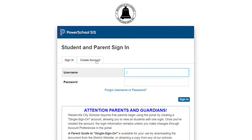Hello, parents. As-salamu alaykum, walideen. Today, we will talk about how you get on Power School.